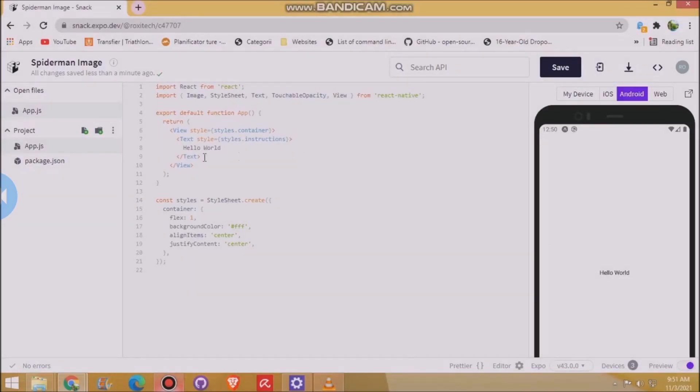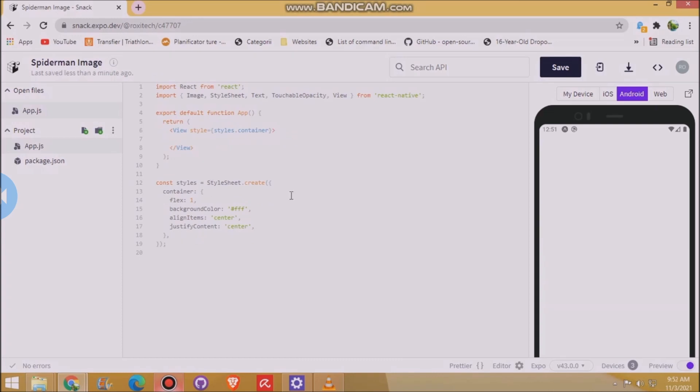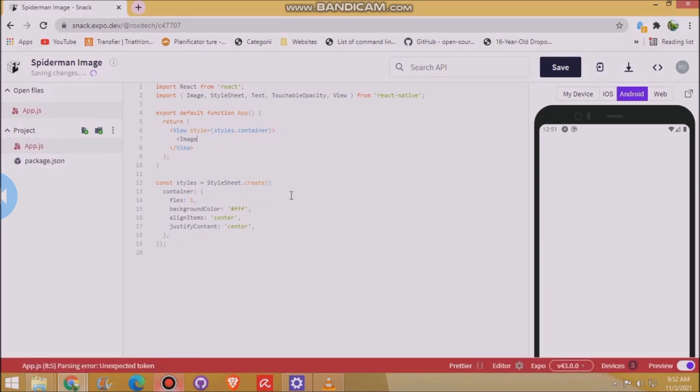So this is Snack Expo. It's a good website for React Native. And we're gonna make an image.